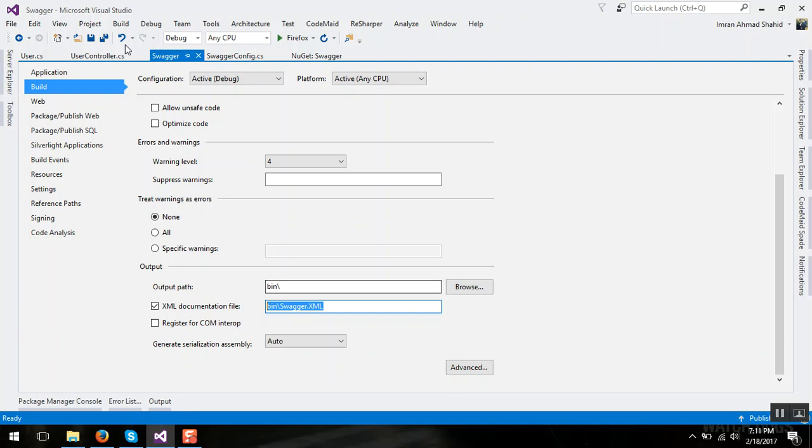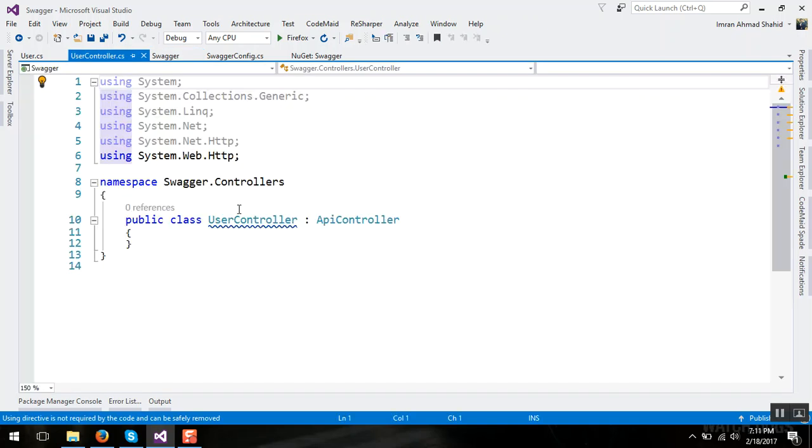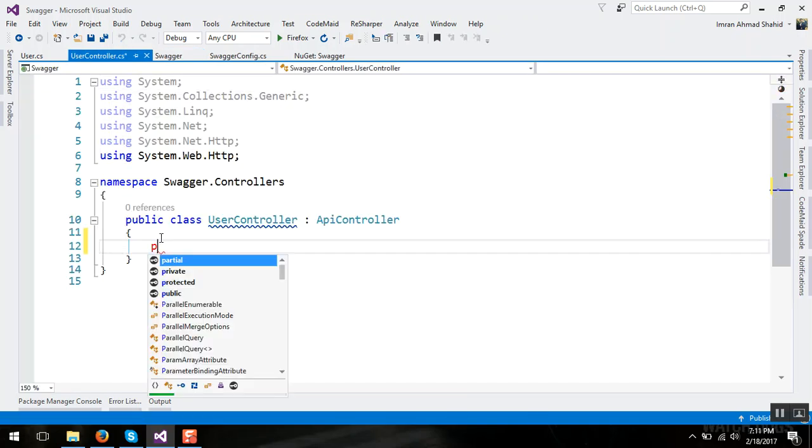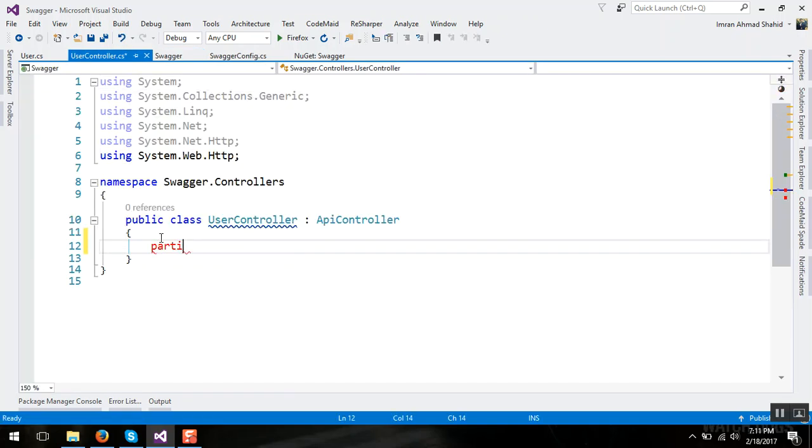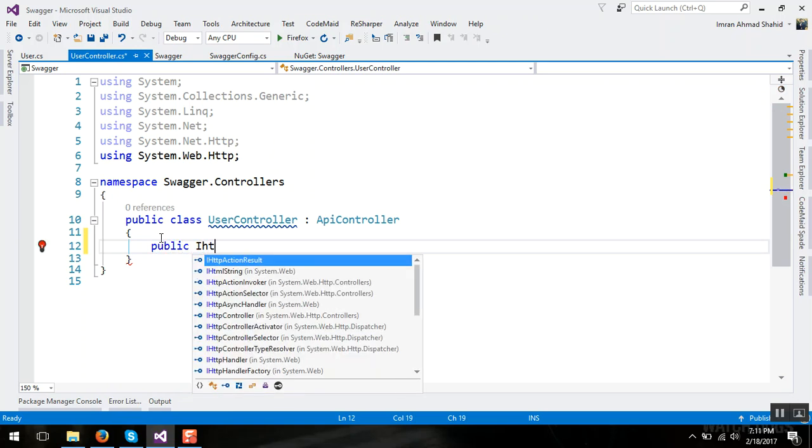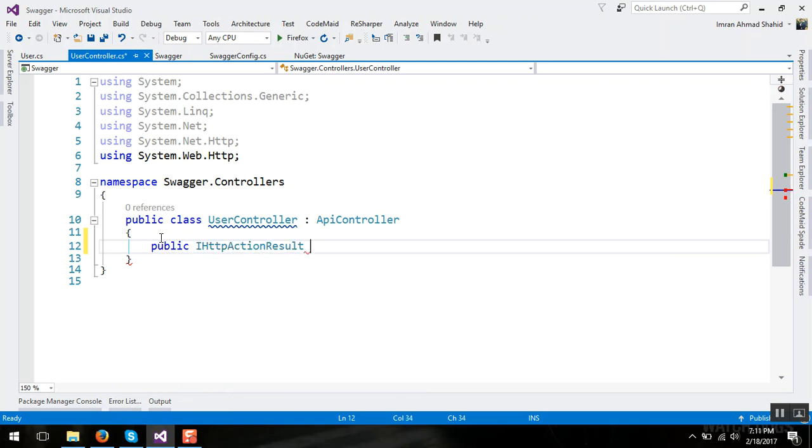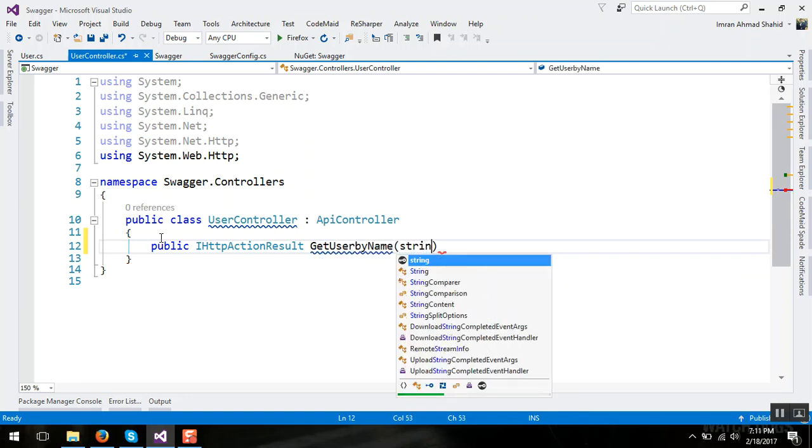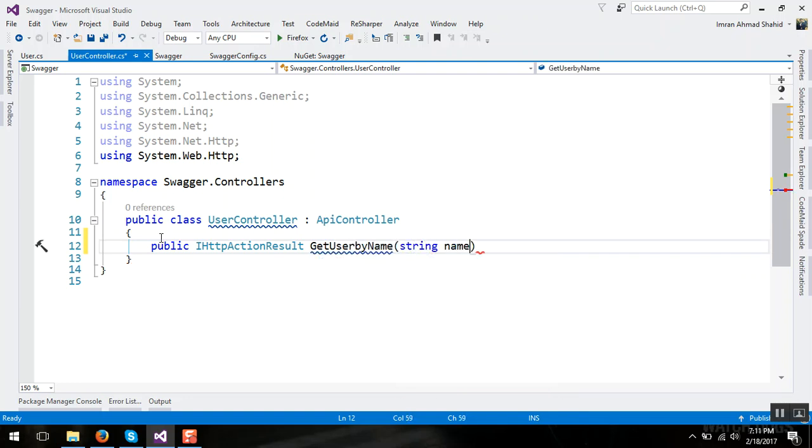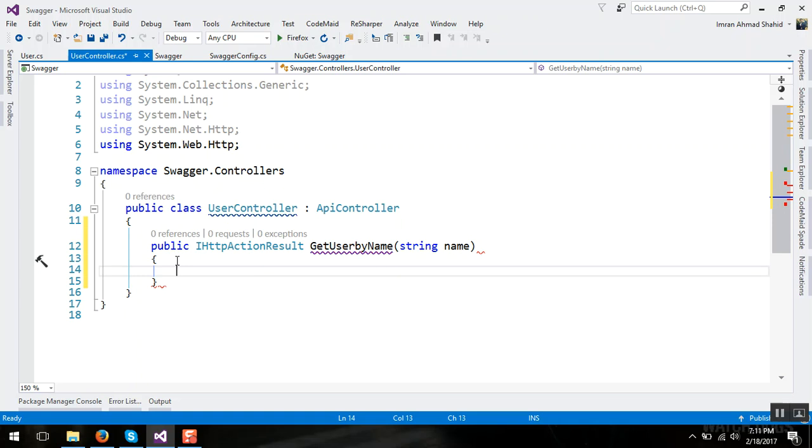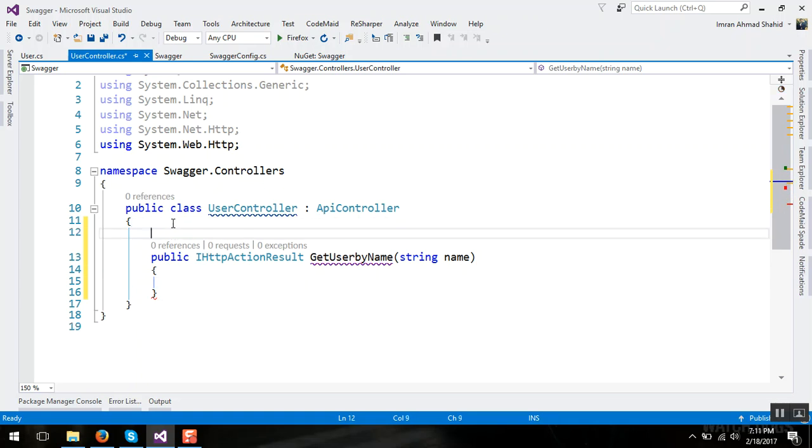So in user controller let's make two methods quickly. Get user by name string name and it's an HTTP get method.